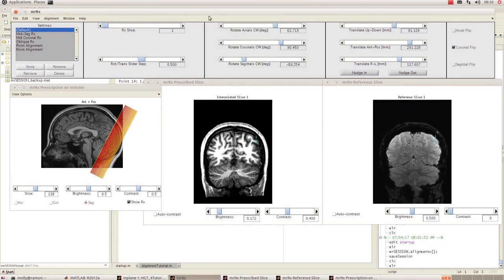That's about all, that's how you do an alignment in mrVista. I hope you found this video useful. Thank you very much for watching.